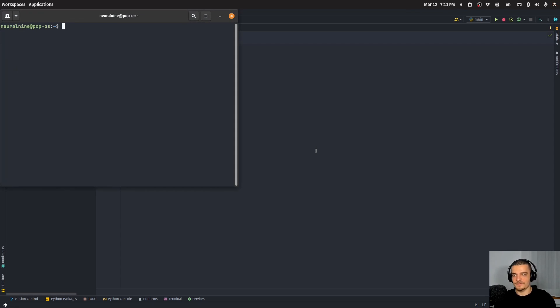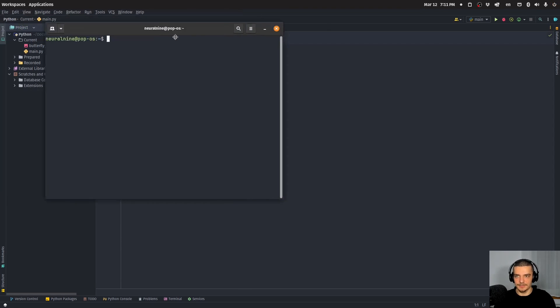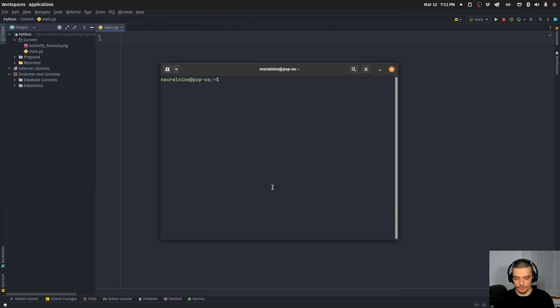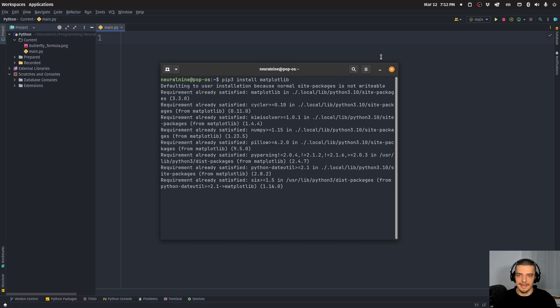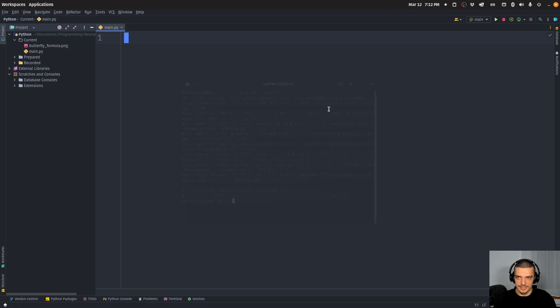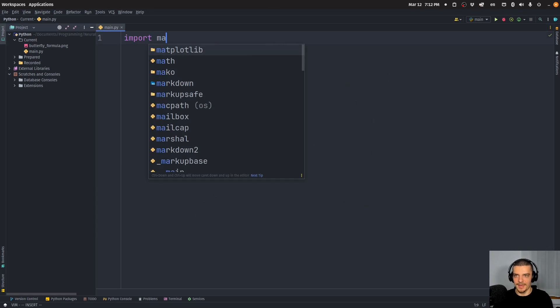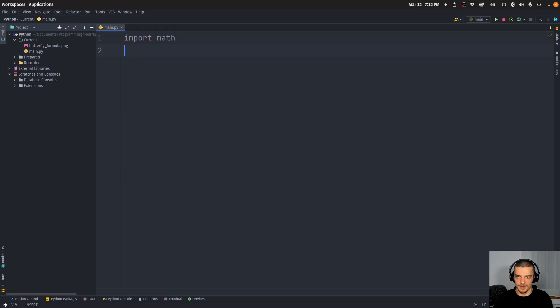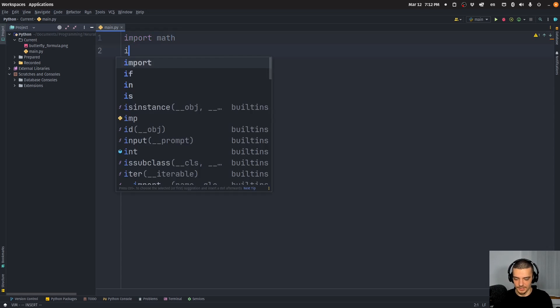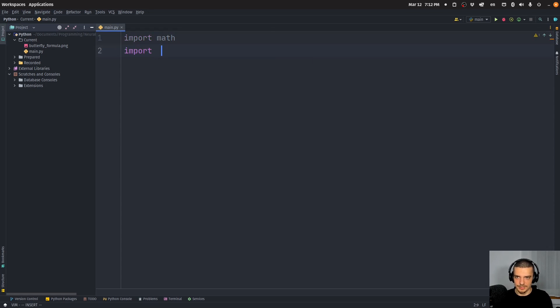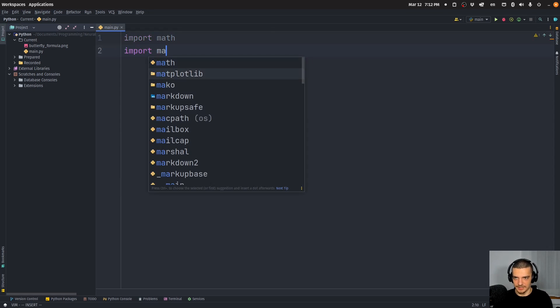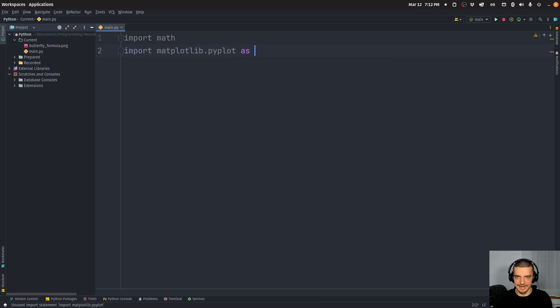So first of all, of course, if you don't have matplotlib installed, open up your terminal and use pip to install matplotlib like this. So either pip or pip three install matplotlib. And once you have it installed, we can go ahead and say import math, which is a core Python package, and import matplotlib.pyplot as plt.